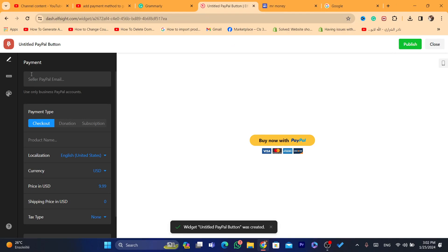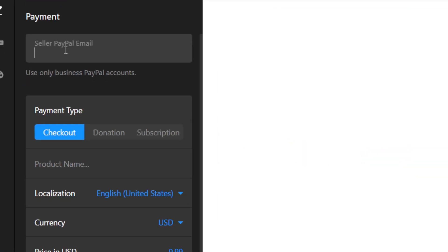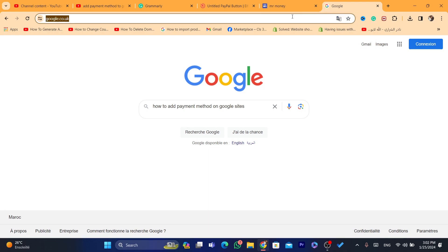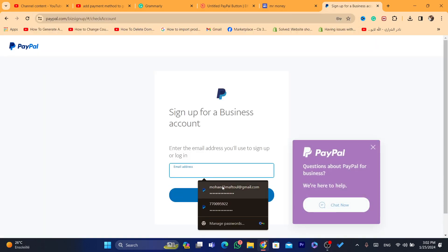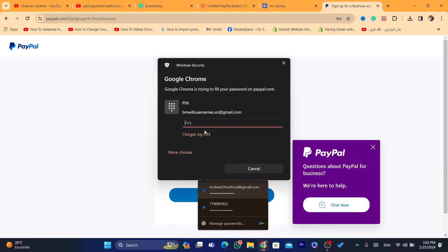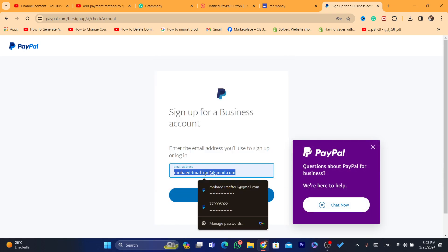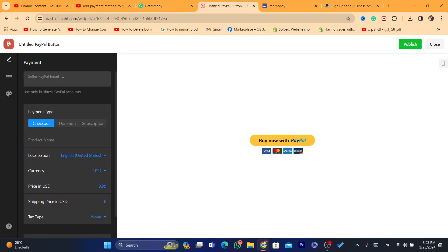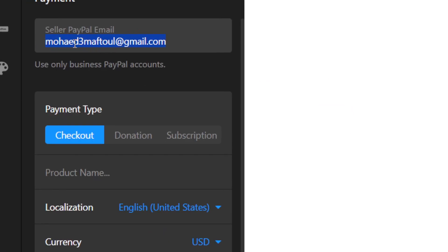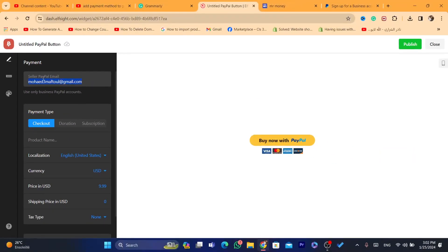Here you want to enter your PayPal email address. I'm going to do that right now — this is my PayPal email. Enter your PayPal email here and make sure it's correct so that people will be able to send you payments.